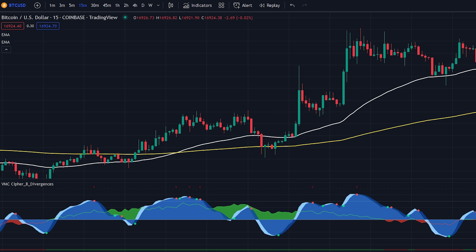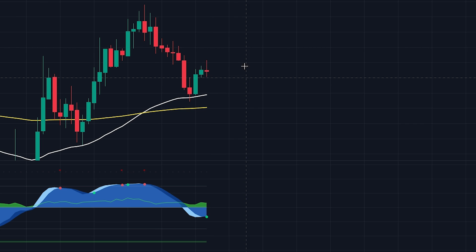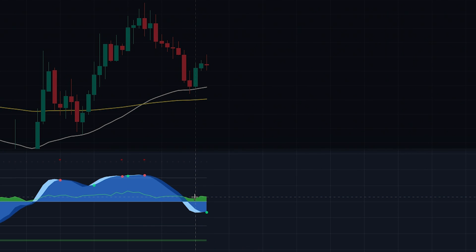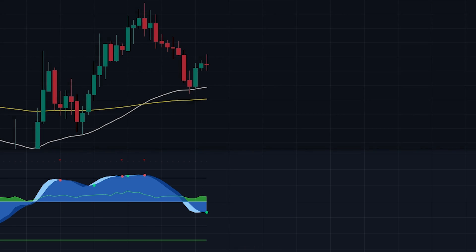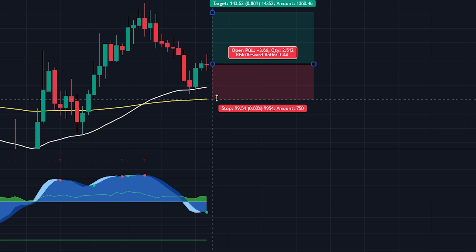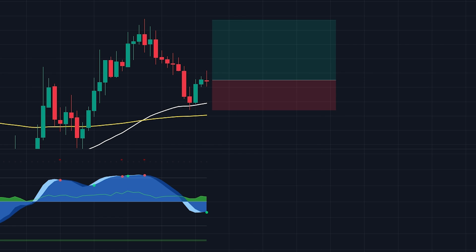Now that we have finished setting up the chart, let's take a look at when to enter into a position. Firstly, the price will need to be above the 200 period EMA. Secondly, the price will need to pull back into the 50 period EMA. On the Vumanchu Cipher B indicator, we will need the money flow to be green and above the zero line. The blue waves will also need to be below the zero line. Once all conditions have been met, we will wait for a bullish crossover on the blue waves — a green dot will be printed. Based on this, we enter into the buy position, placing the stop loss at the recent swing low and targeting a two times risk to reward ratio.